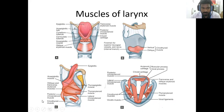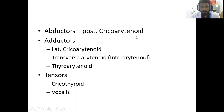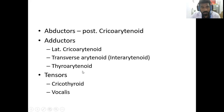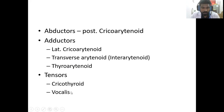These are the muscles of the larynx. First, the abductors — that is the posterior cricoarytenoid muscle. The adductors are the lateral cricoarytenoid muscle, the transverse arytenoid or the interarytenoid, and then the thyroarytenoid. These are the adductors of the larynx. The tensors include the cricothyroid and the vocalis muscles.